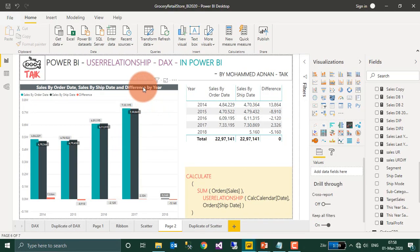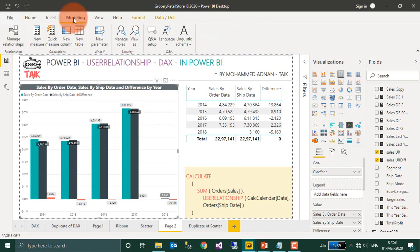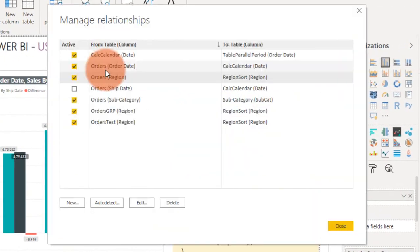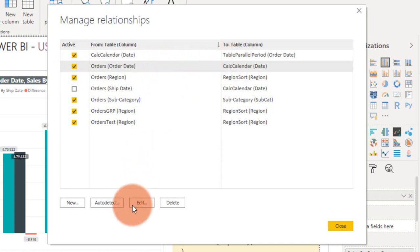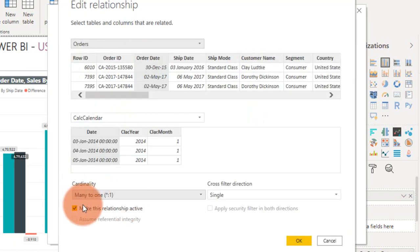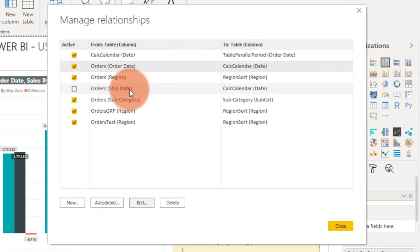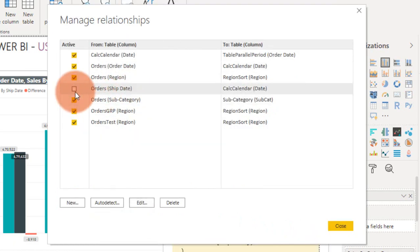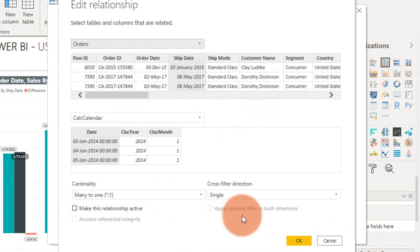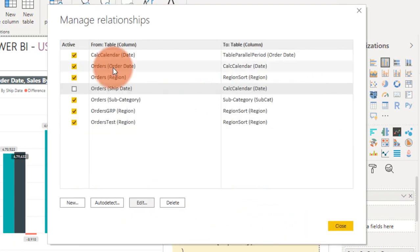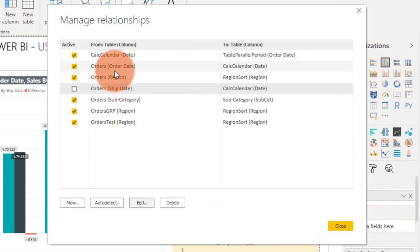This is the file, and if you look at the modeling tab and USERELATIONSHIP, the orders date and the calc calendar date is active and it has a relationship between these two as many-to-one. And there is an inactive relationship — order ship date and the calc calendar date — also many-to-one. So I have enabled these two relationships but kept only one active on the table.